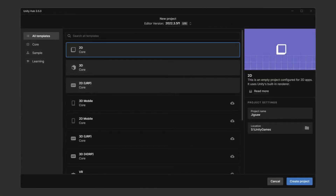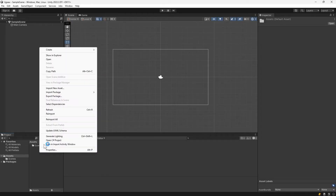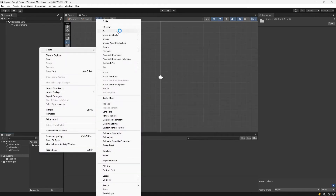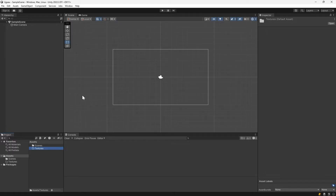We start by creating a standard 2D Unity project called Jigsaw. The first thing we're going to do is create some UI to choose which images we want to show. So let's right click, create a new folder to store our images in. I've called this textures. Let's drag in our textures — you can find a zip file with all of these images in the description below, or you can use your own images.